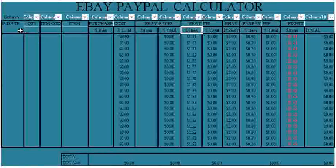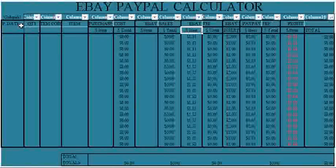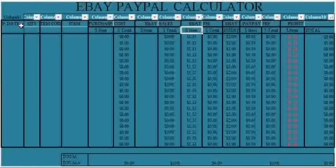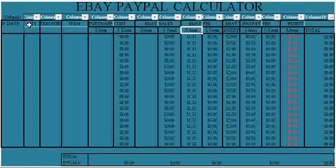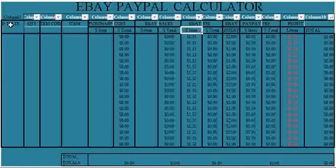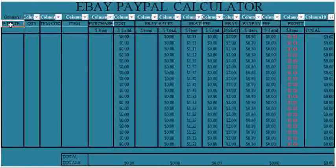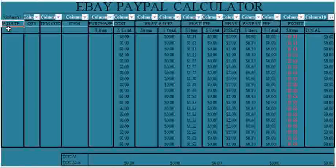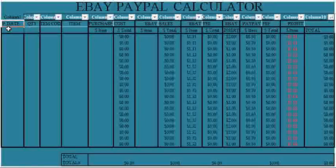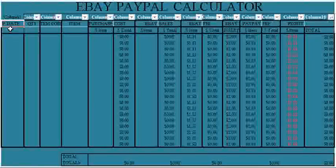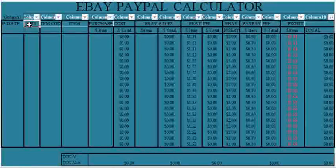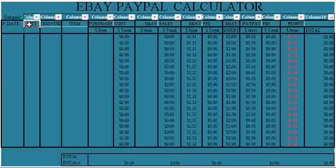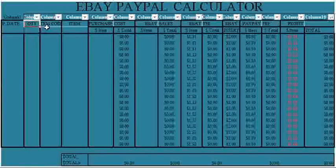Before we proceed, I'm going to explain some of the columns we have here. Starting from the left, we have the P-Date, which means the purchase date, and next to it is QT, the quantity of item purchased.